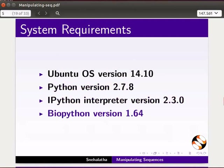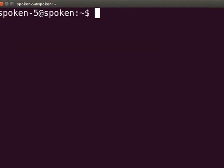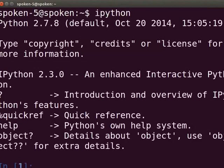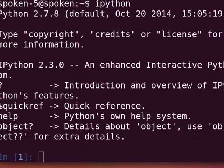Let me open the terminal and start the IPython Interpreter. Press Ctrl, Alt, and T key simultaneously. At the prompt, type IPython and press Enter. The IPython prompt appears on the screen.